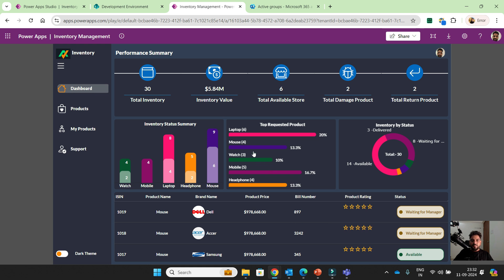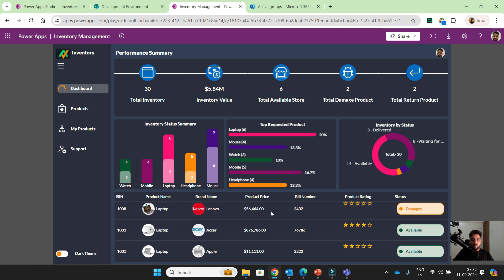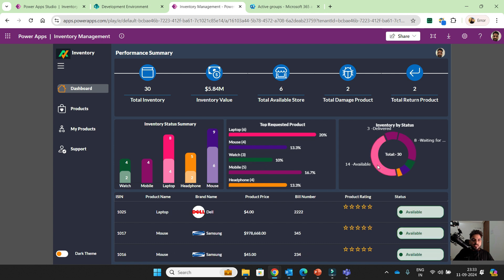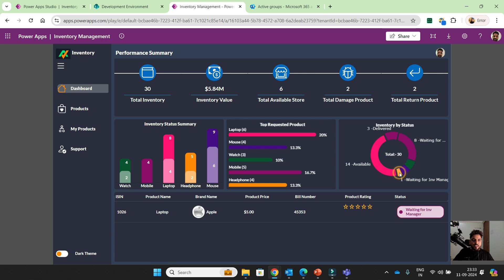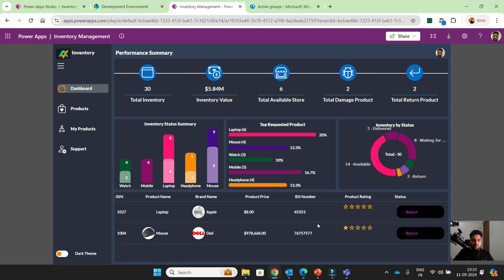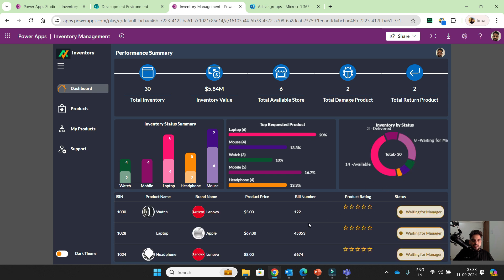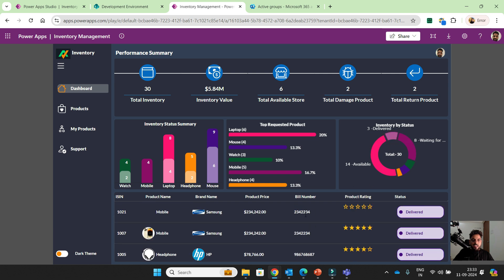This is the report for top requested products — which product is most requested from the inventory by users. Laptop is 20% — 6 laptops requested. Then mouse, watch, mobile, headphone. Here is the availability — if I click on availability everything is filtered: 14 items available, 1 waiting for inventory manager, 2 return items, 2 damage items, 8 waiting for manager, 3 delivered. So everything is showing on the dashboard summary.